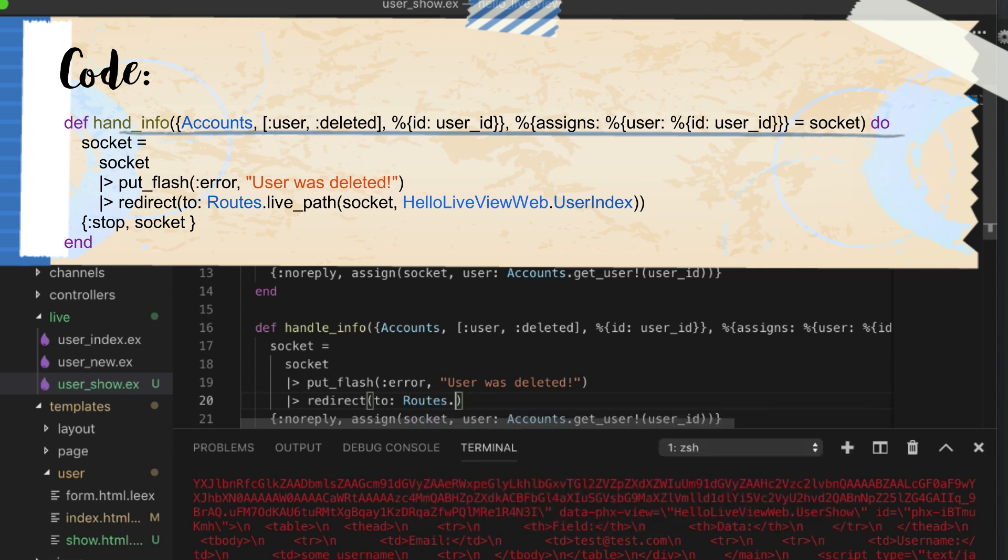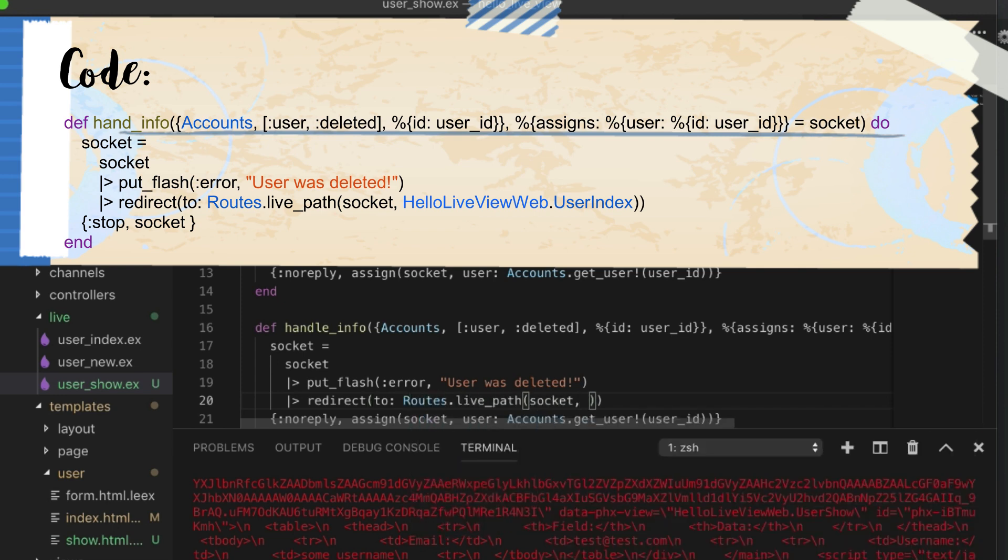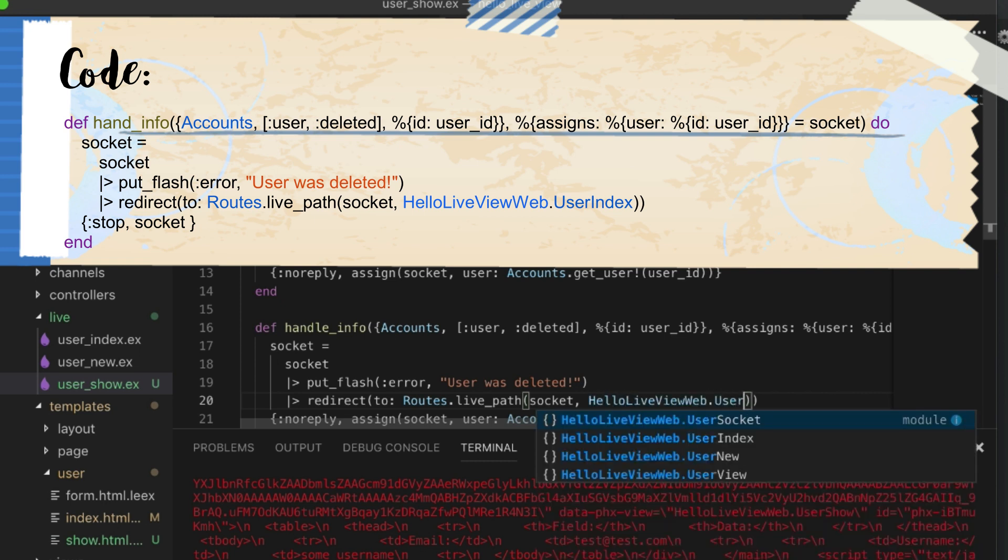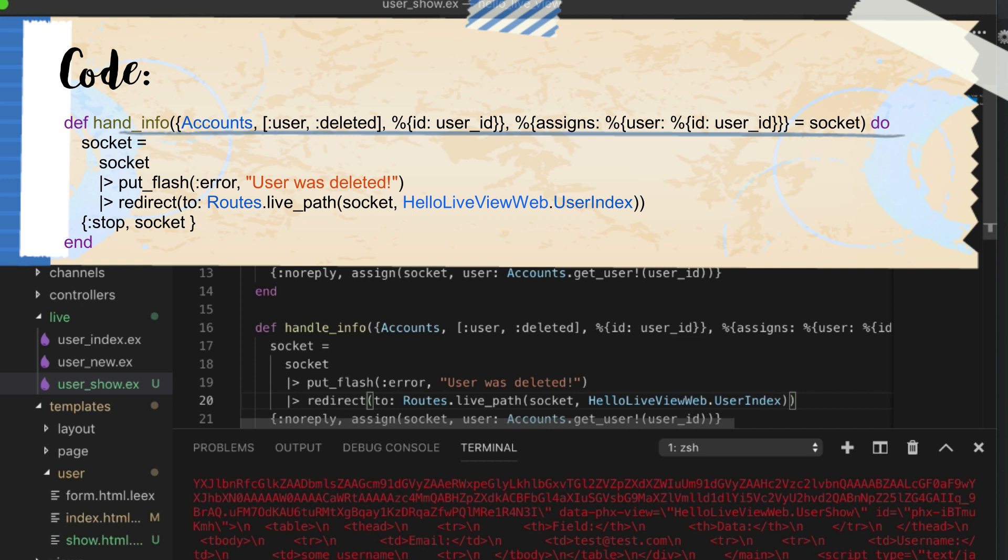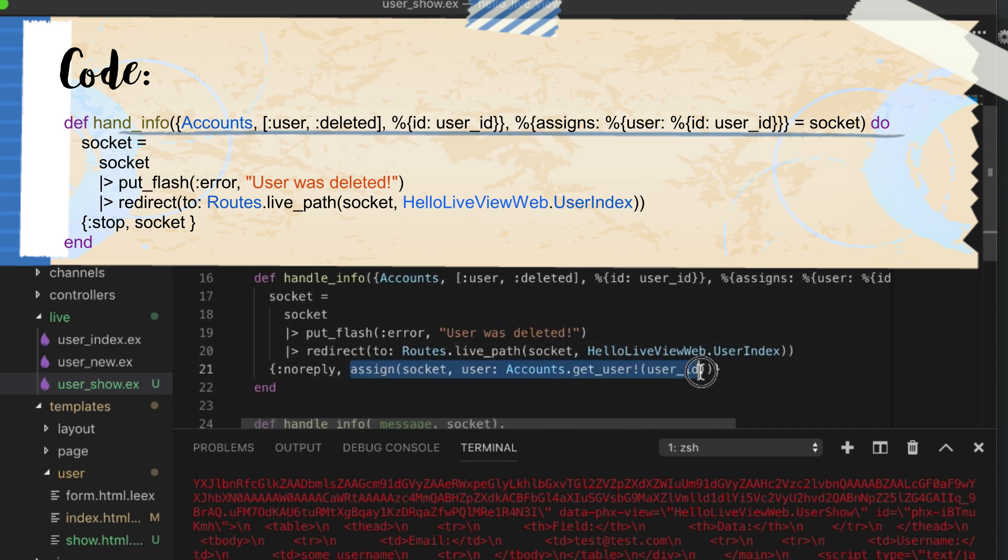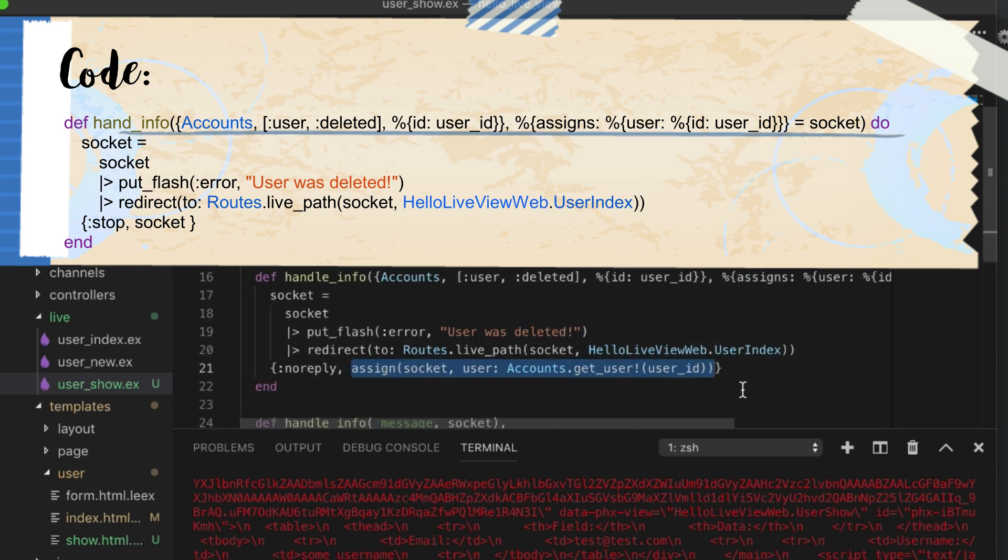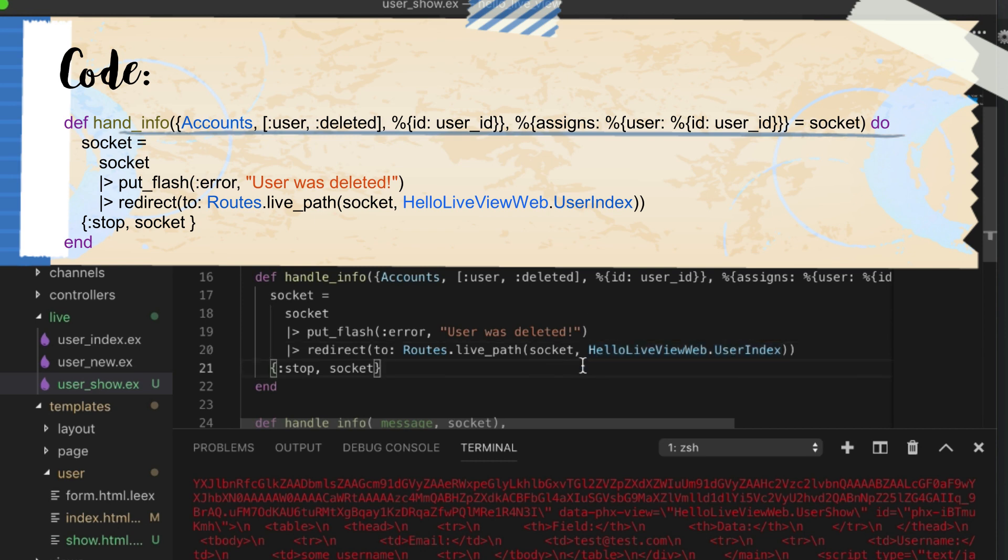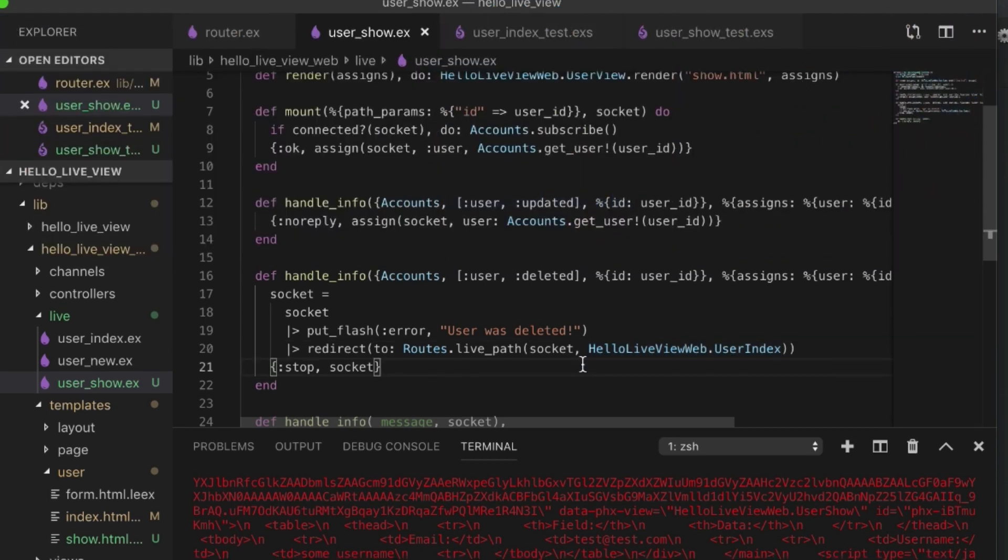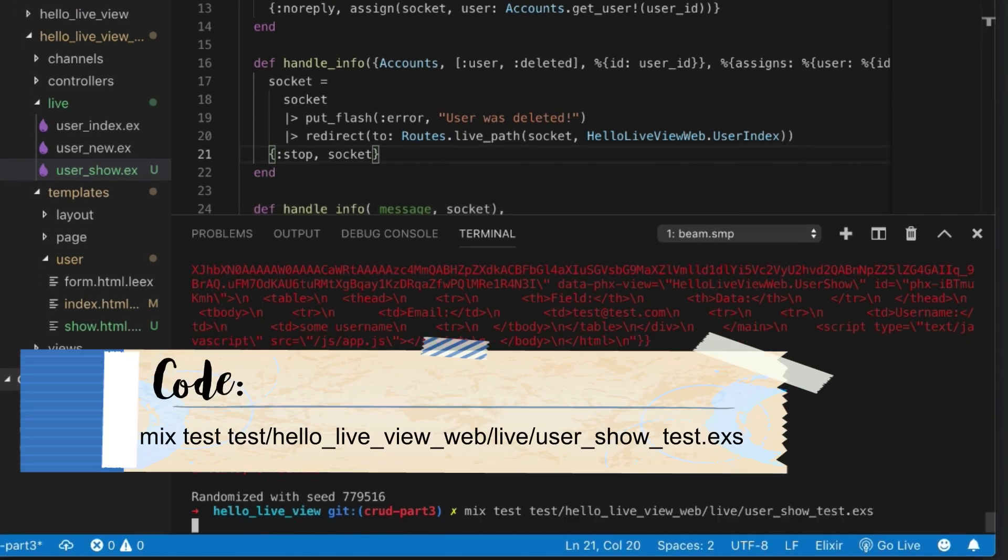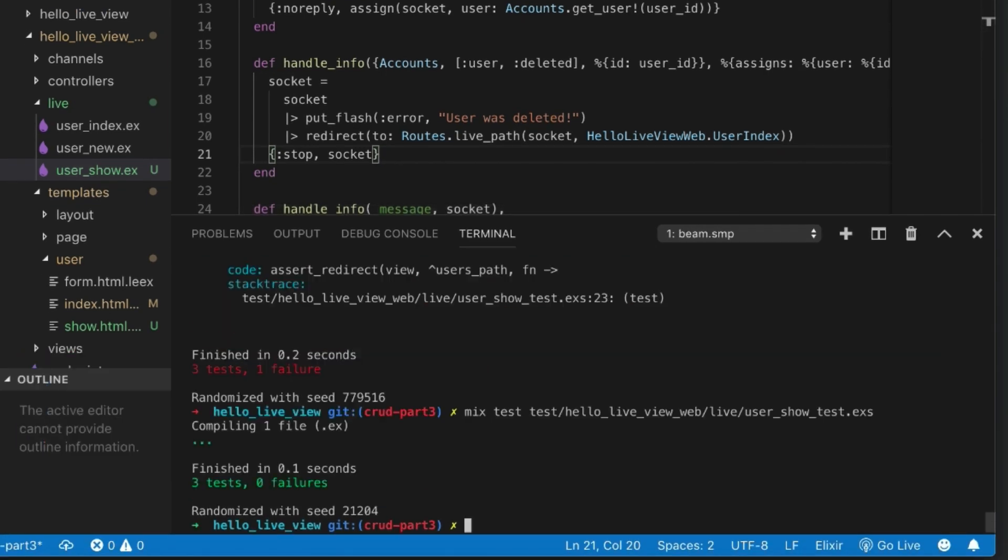We have to use the socket, HelloLiveViewWeb.UserIndex, and we just put the socket here. Then we can go ahead and stop what we were doing before. That's all we need to do. Let's run our test, make sure that works. Perfect. Great. Now the fun part is we should try to make sure this thing is working properly.